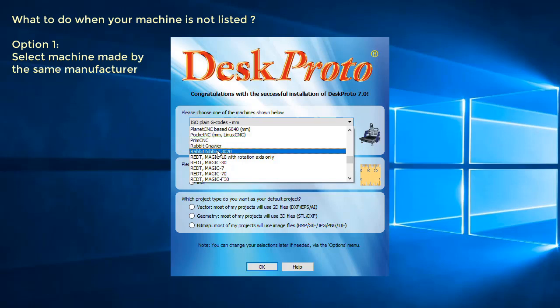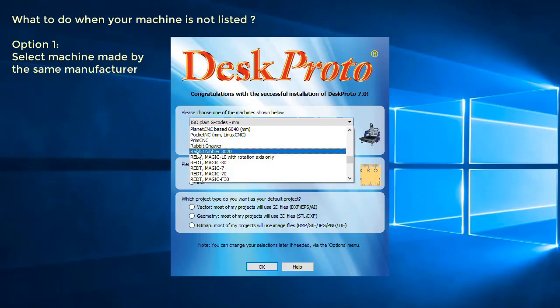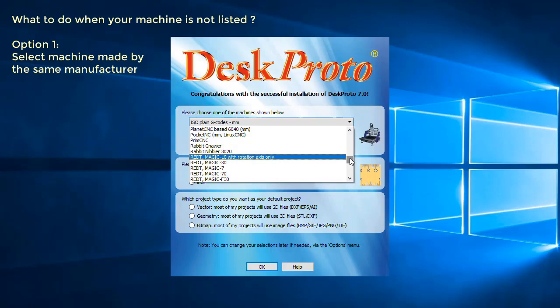That was the first option, that's the easiest one. If your machine manufacturer is not listed, what can you do then?